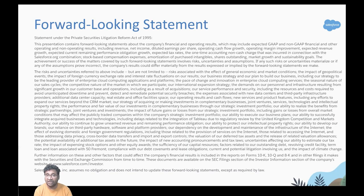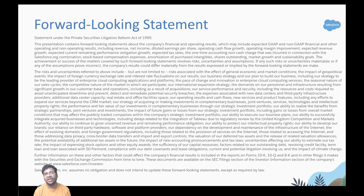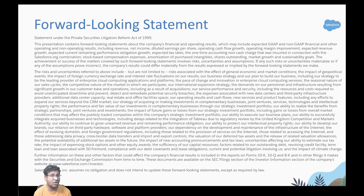Before we start, let me quickly remind you that in our session today, we might be talking about a few product features that are not yet generally available on the Salesforce platform. So if you are planning to make any purchase decisions, please base your decisions only on what is currently available on the platform.